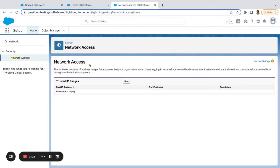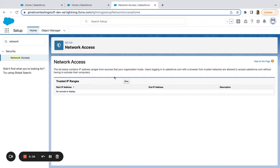If I click on this, you can see that the details say: the list below contains IP address ranges from sources that your organization trusts. Users logging into Salesforce with the browser from trusted networks are allowed to access Salesforce without having to activate their computers.